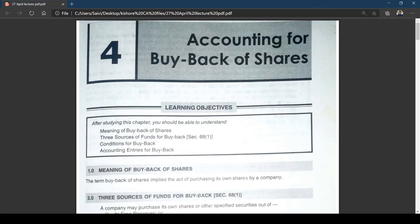Hi friends, hope you all are doing well. We got a long layoff due to unavoidable circumstances, so instead of waiting for the classes to resume, we thought of starting the video lecturing classes. What I am going to do today is start a topic called accounting for buyback of shares.